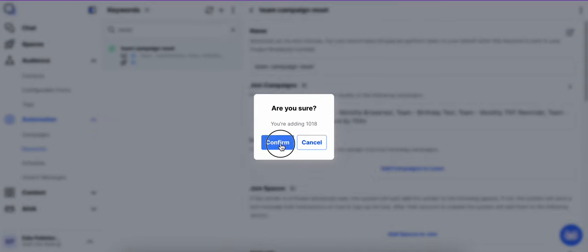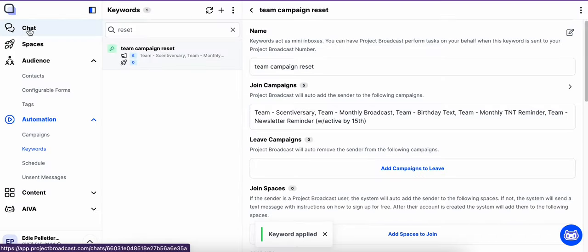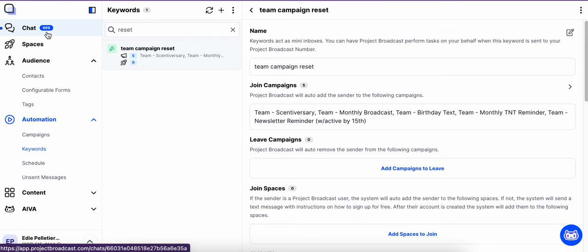And so you'll notice what happens is as it's completing, in the chat section all of a sudden there's going to be—see, there it is—it's applying that keyword to each individual contact. And if you go to the chat,